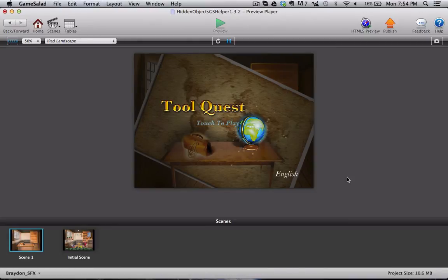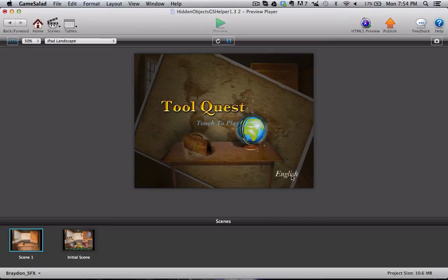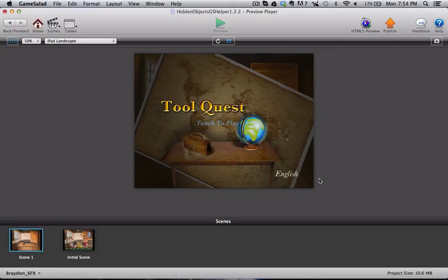Additionally, we have two languages built into this template so if you want to know how to implement two different languages into a game this is a great way to do it. Right now it's set to English. If we press this little button again, it'll switch to Spanish and then you can switch it back and forth.